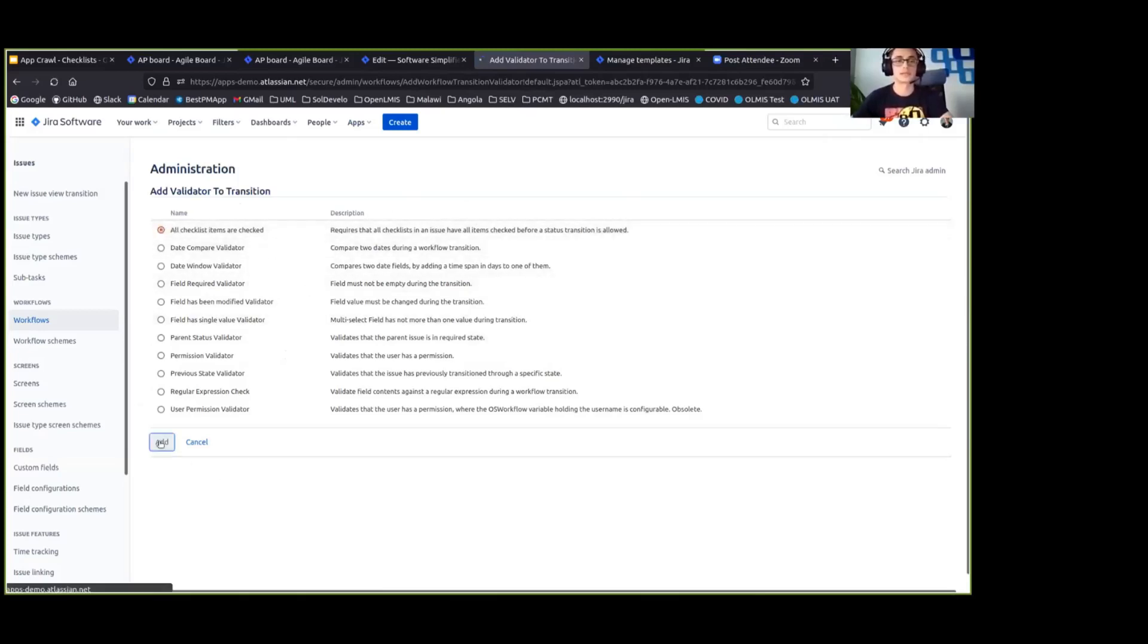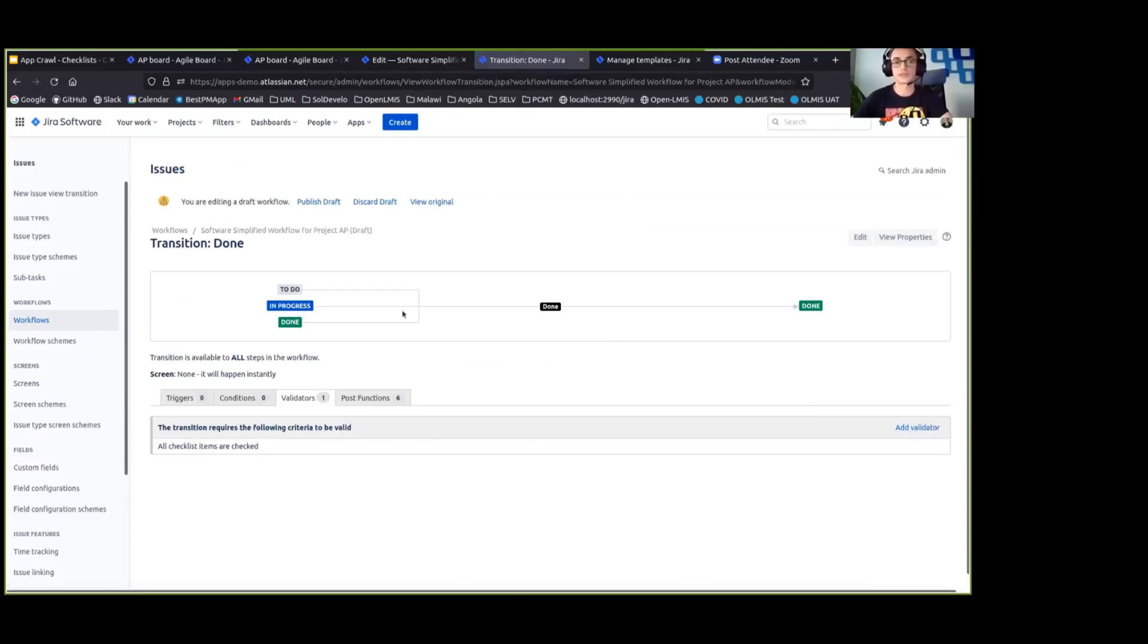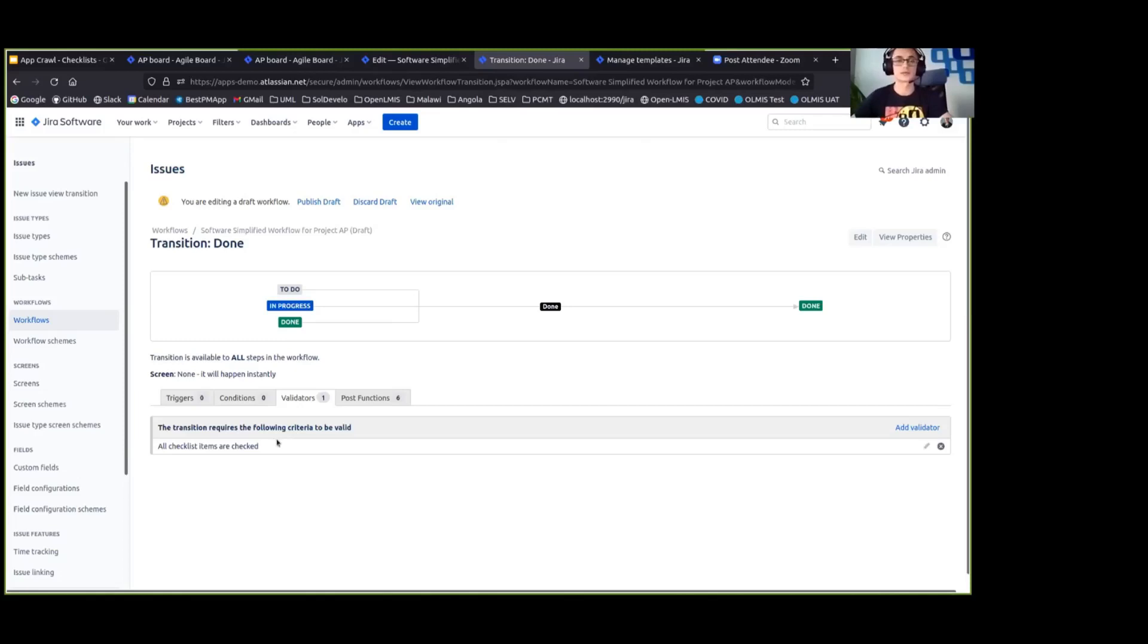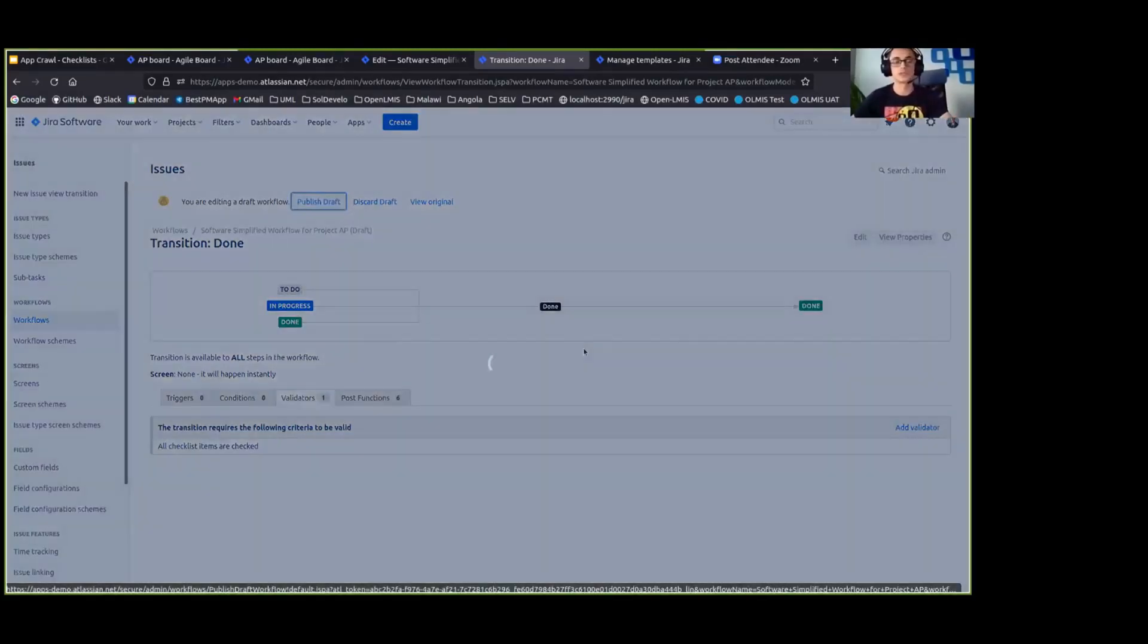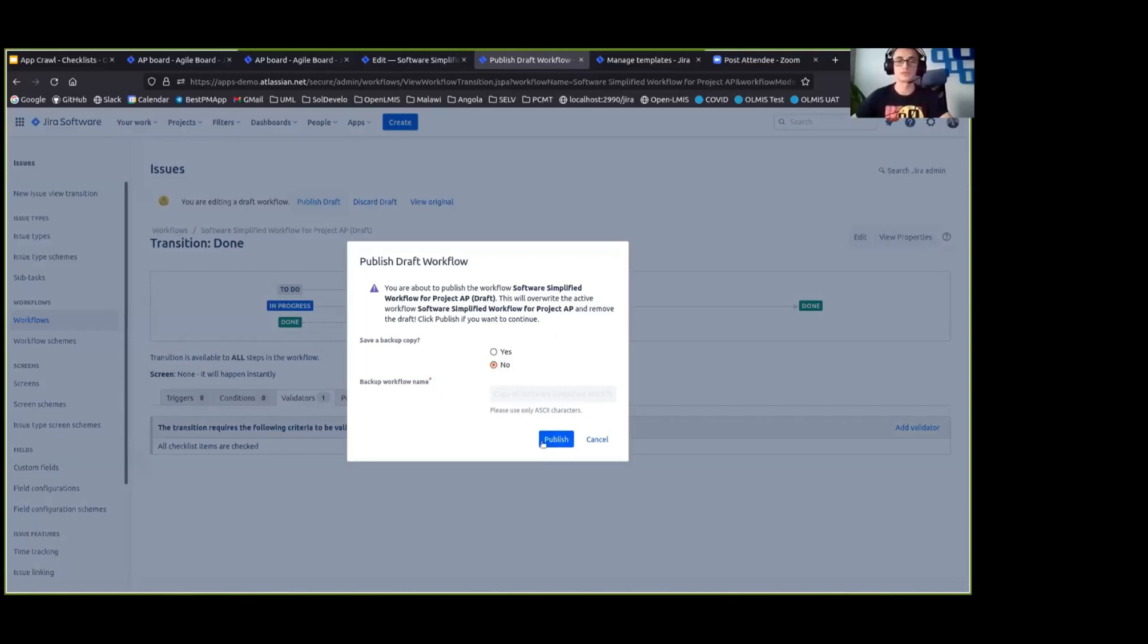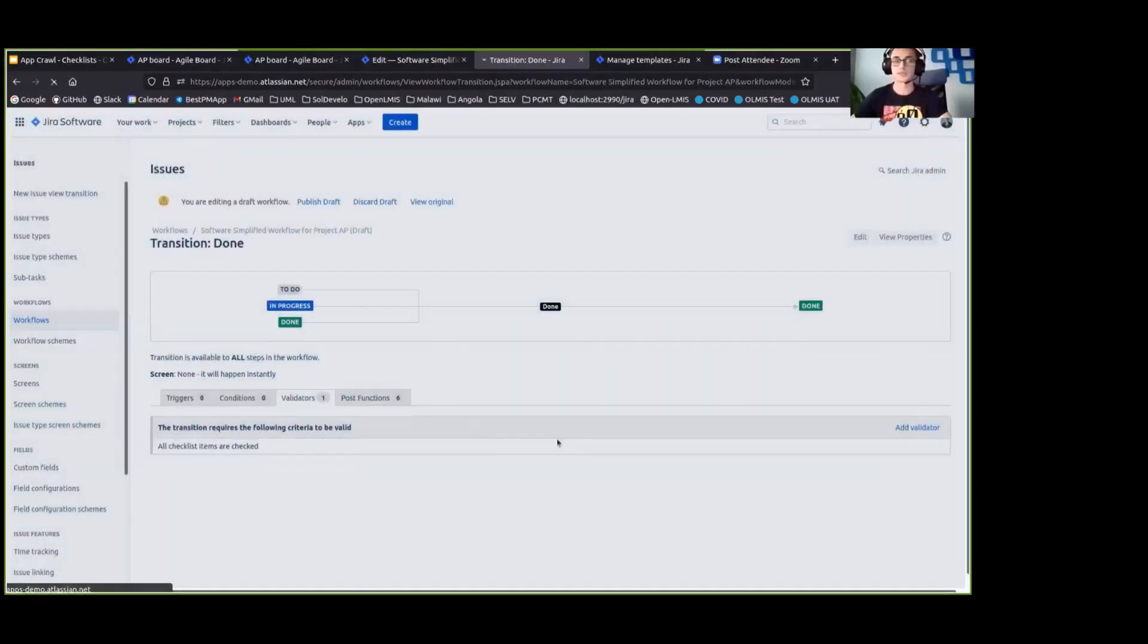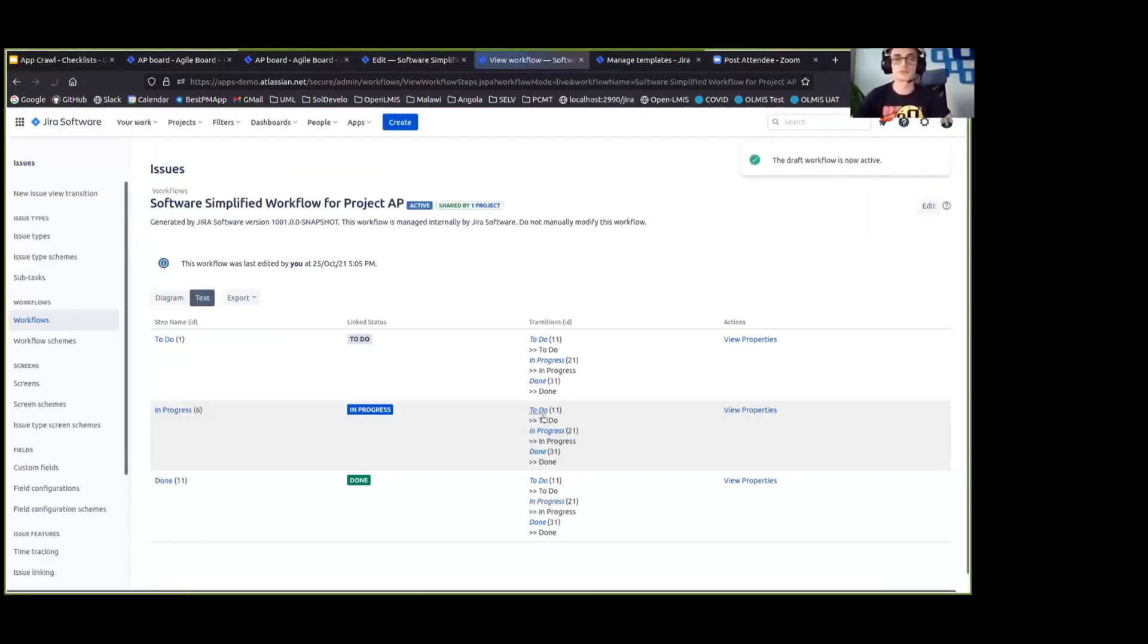So we are adding it. And we see that in this workflow, there is now a validator for the transition to done that will forbid us to move the issue unless the checklists are completed. So the last step here is to publish the draft that we were editing. We don't want to save a backup copy because we are pretty sure that our workflow is working as expected. But if you are working on your production instance, you probably want to do that backup.